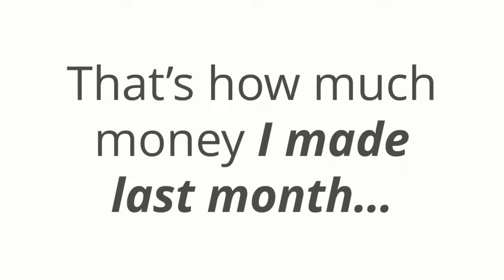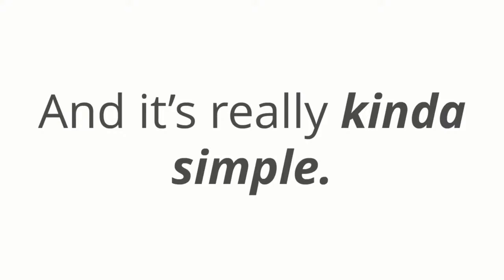$14,526.64. That's how much money I made last month in my spare time. And it's really kind of simple.